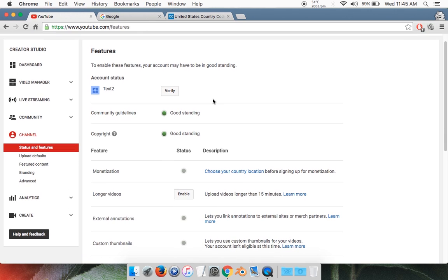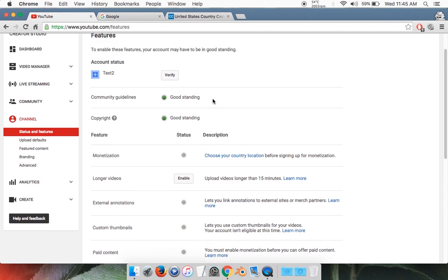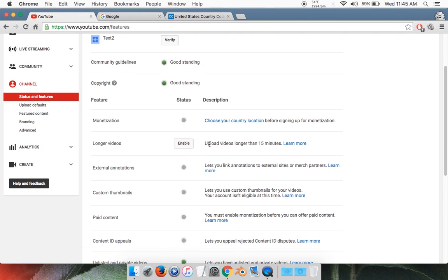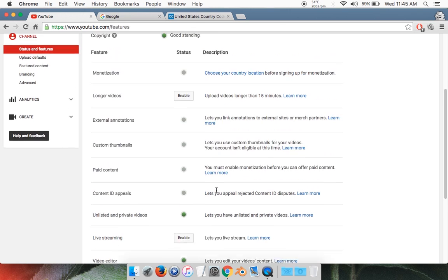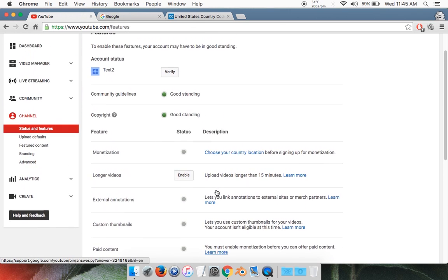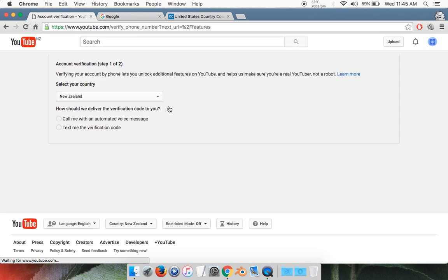The whole reason for verifying your account is you get all these cool features, such as uploading videos longer than 15 minutes and custom thumbnails. So in order to verify your account, simply click on Verify and you'll be taken to this window right here.